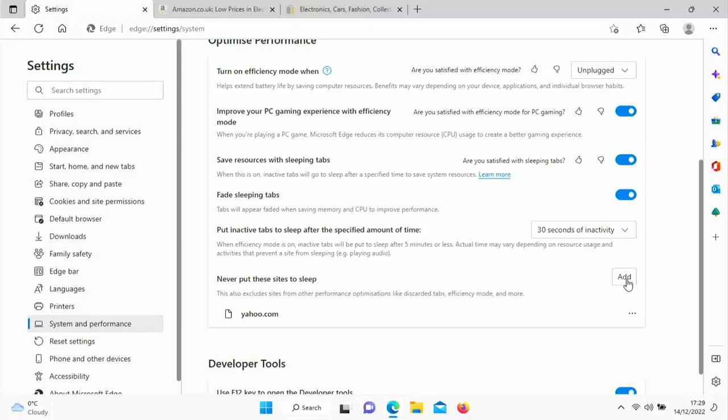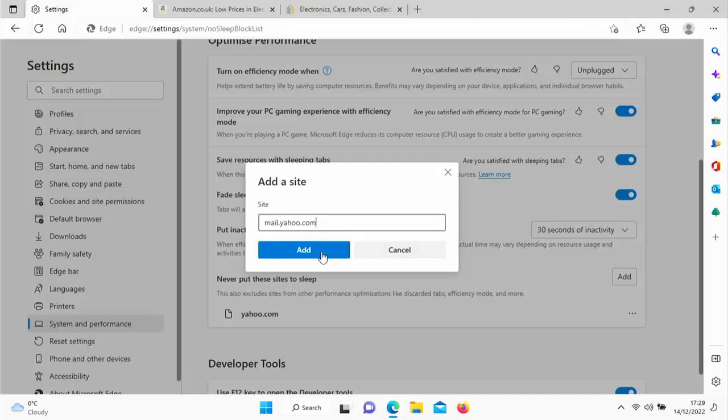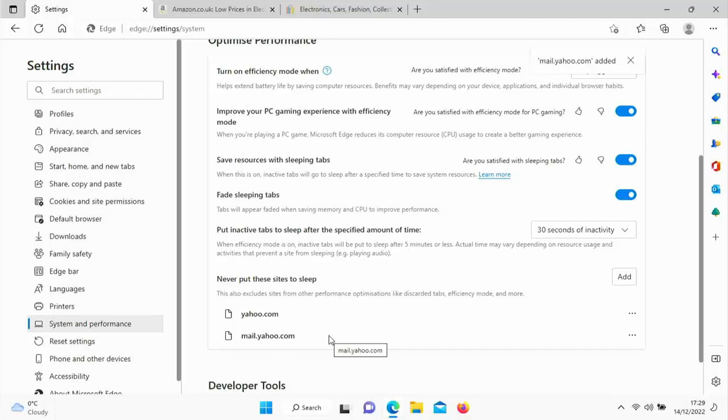And that means that when I go to yahoo.com it will never ever put that site to sleep. Or if I wanted to be more precise about the address, then I could go to add and say for instance type in there mail.yahoo.com as I know that comes up at the top of the screen. Click on that and there you go, that means that yahoo.com and mail.yahoo.com are excluded from being put to sleep.